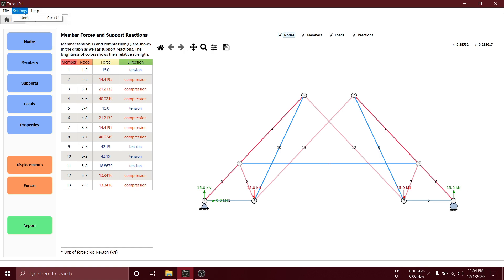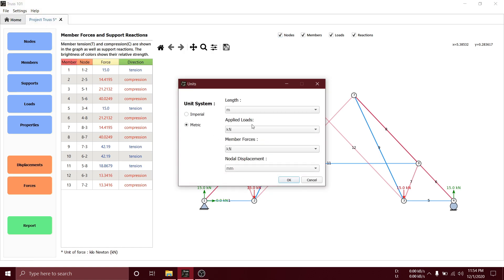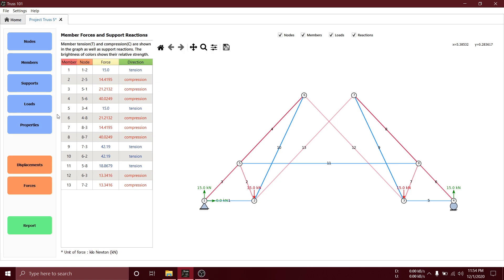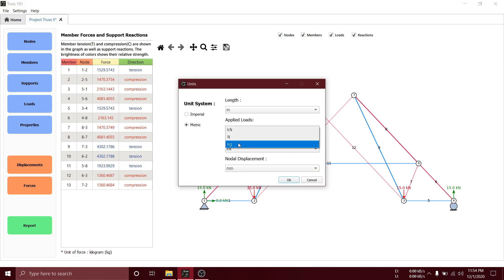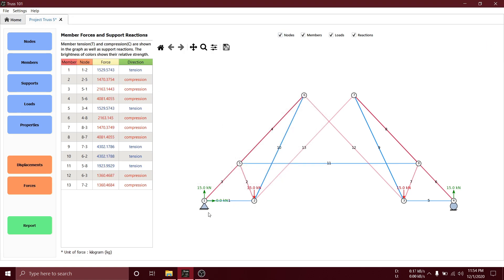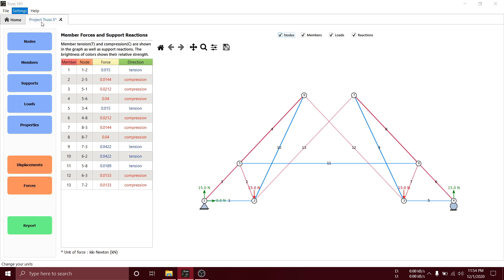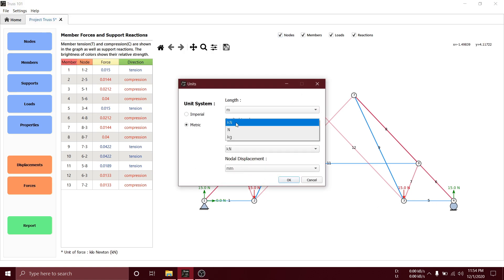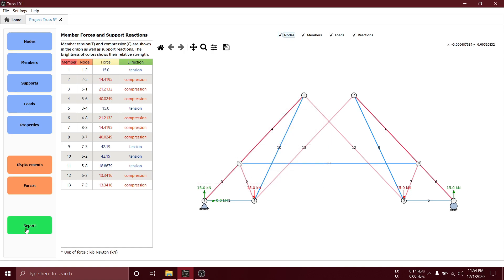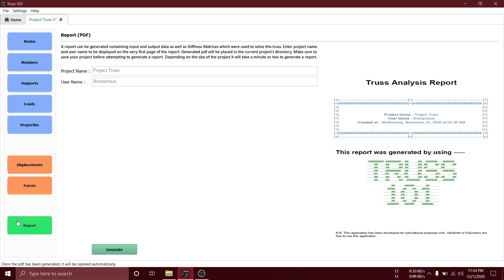You can also change units any time from settings. Here we can change member forces, applied loads as well as length.